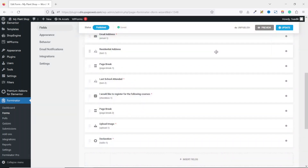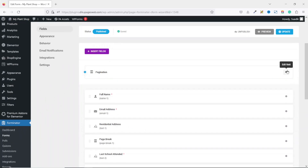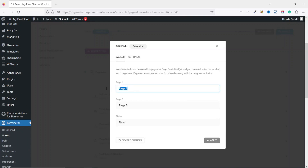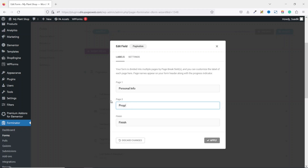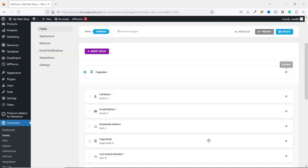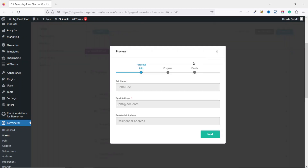I edit the pagination labels. The first page is going to be Personal Info, the second step will be Program, and the last step I'll leave as Finish. I click Apply. Now if I preview it, I see Personal Information, Program, and then Finish.